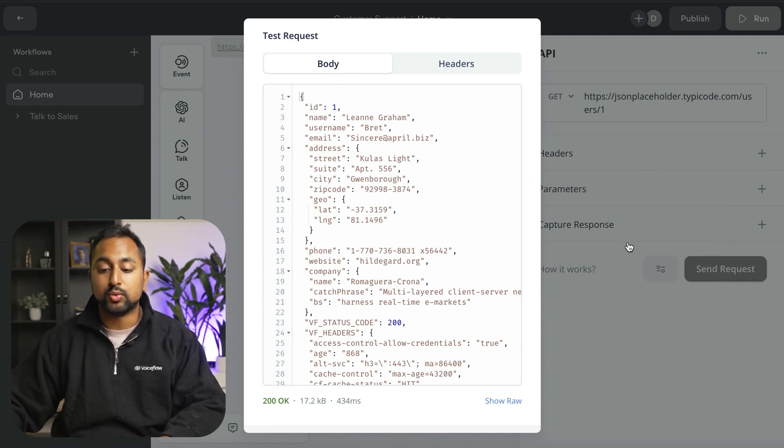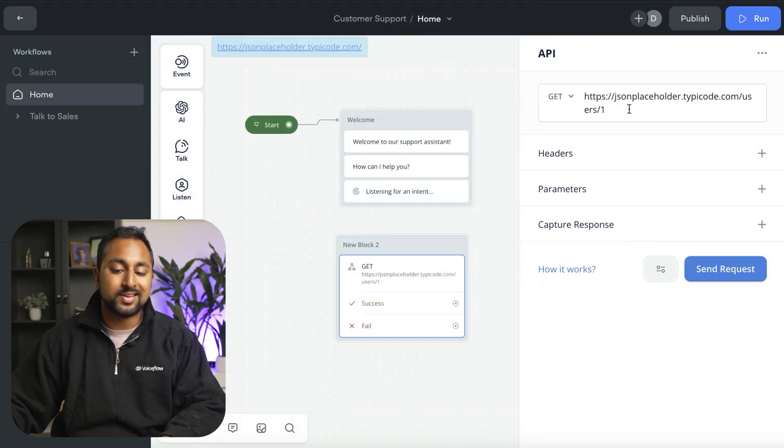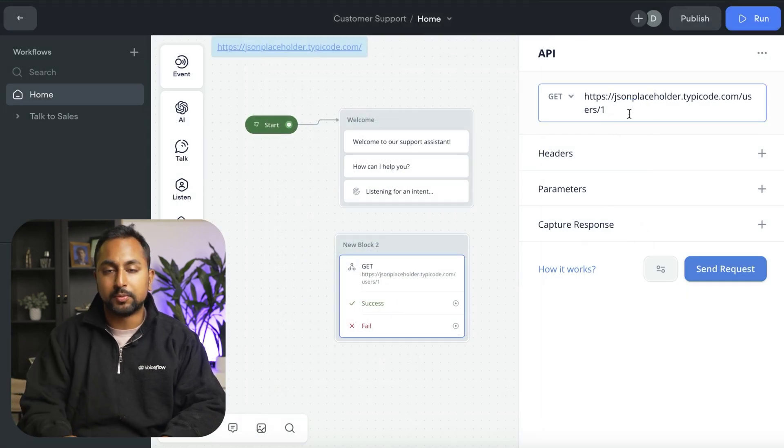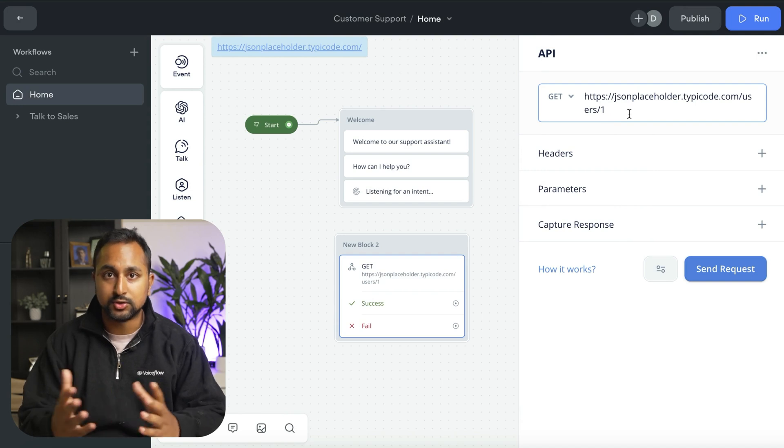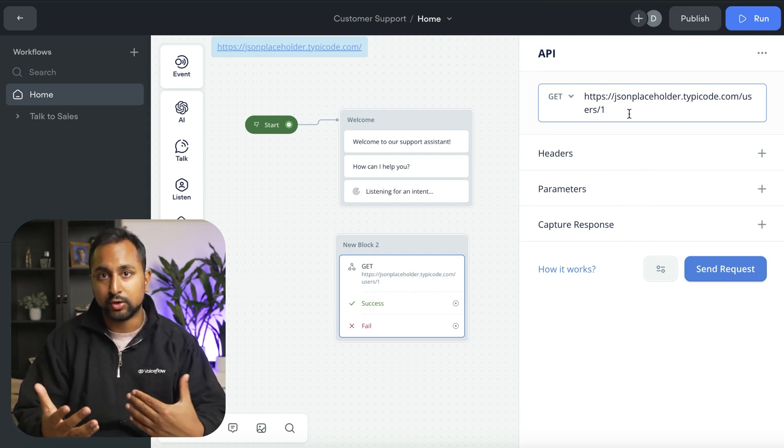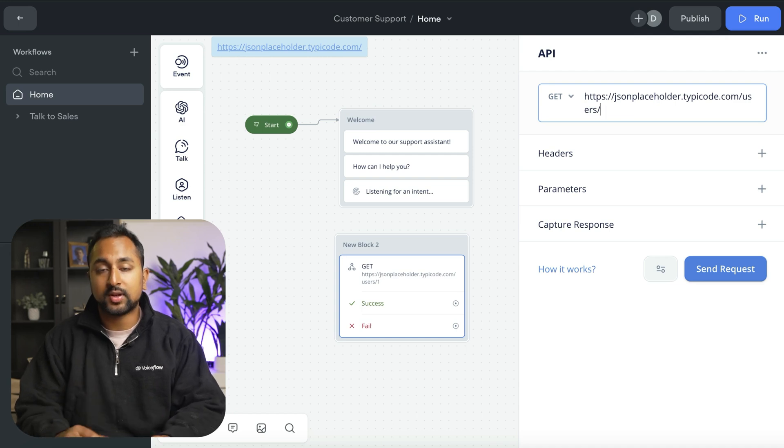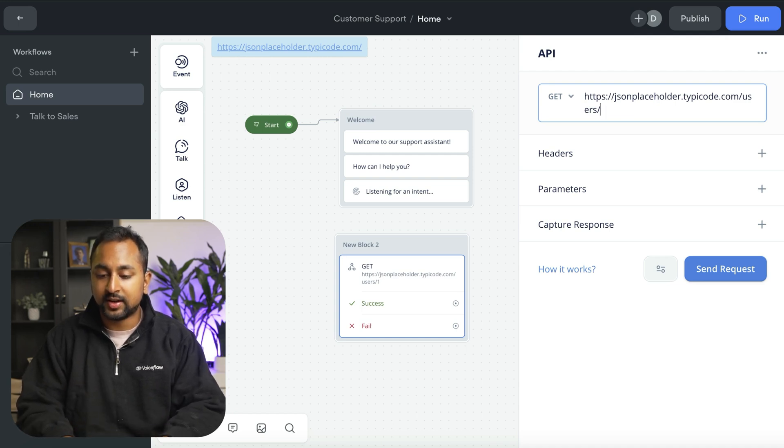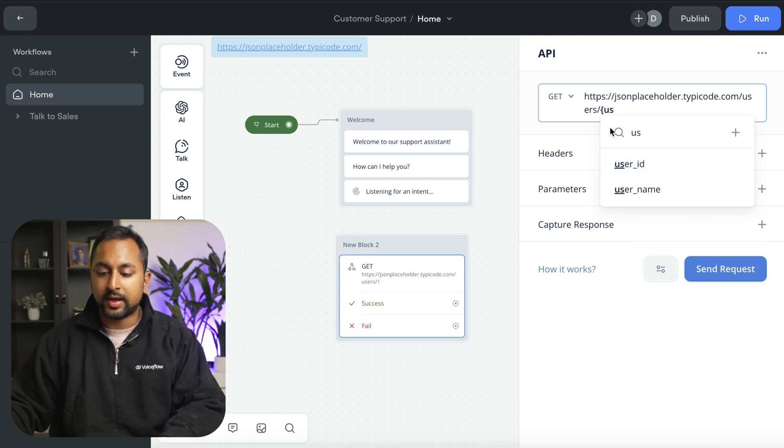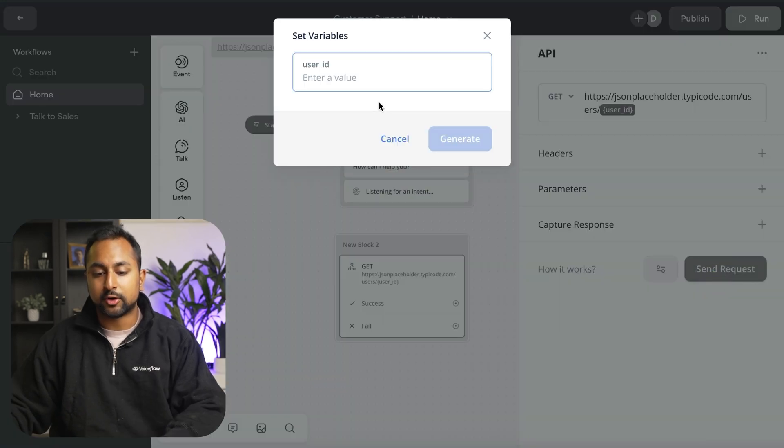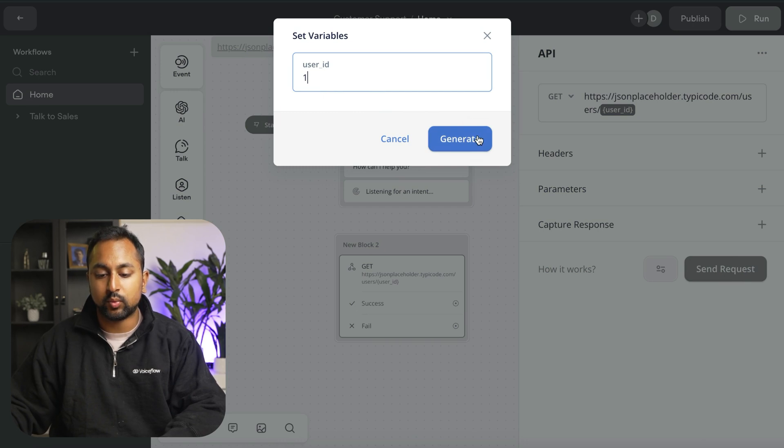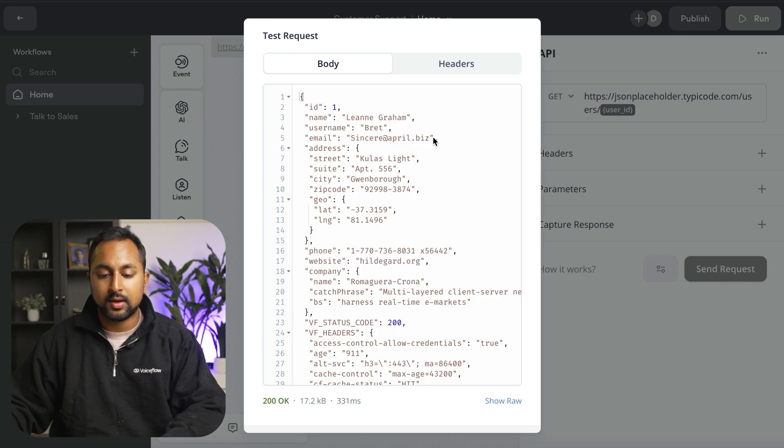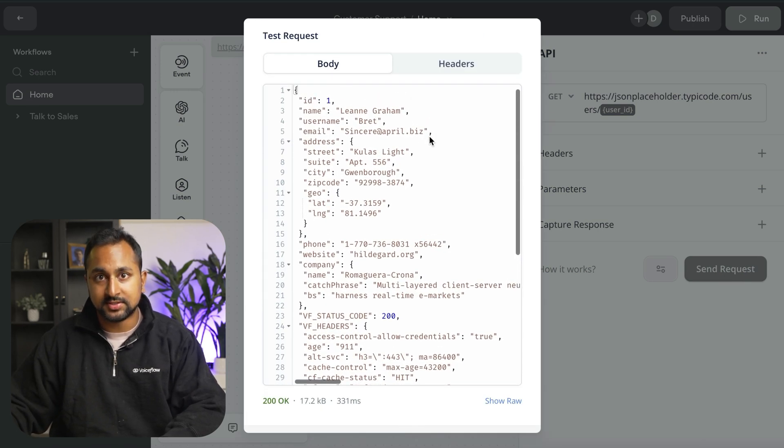There's a couple of different things that you can do with the API step in VoiceFlow. The first one is actually insert variables. Let's say something like the user ID may actually differ depending on who's logging on to your system. To add a variable into an API call, you're just going to hit a squiggly bracket here, and you're going to add in a variable. In this case, I'm going to add in user ID. And so now when I go send the request, it's going to ask me for what the value is for this variable. So I'm just going to add one, and you can see that it makes the API call successfully.